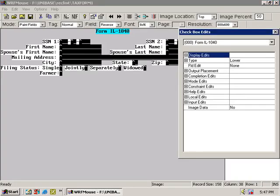The Display options, as the name implies, control the way a field is displayed. Most of these options are settable from the Paint the Screen interface and are here for convenience.